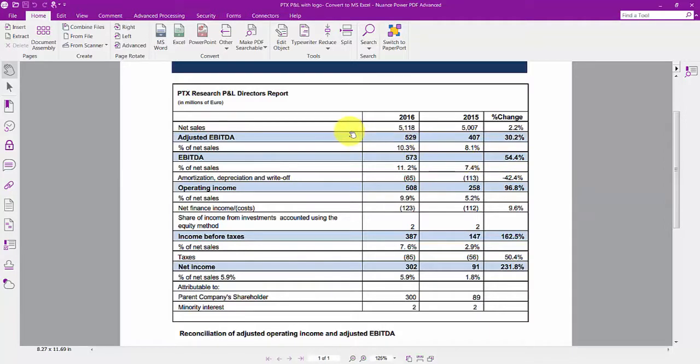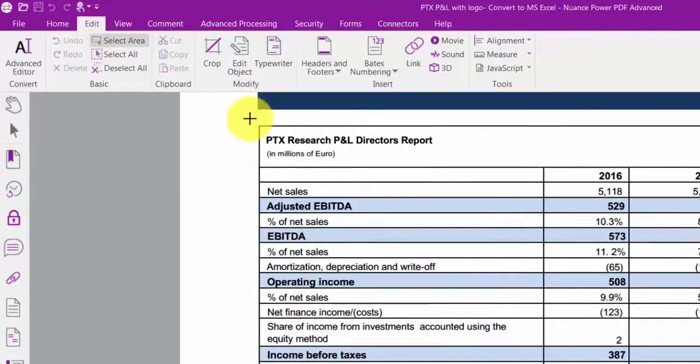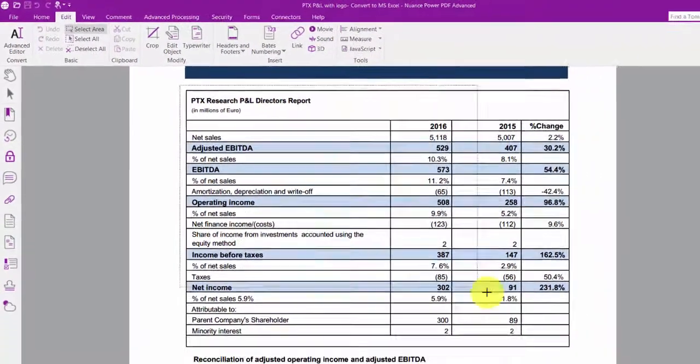To convert an area of a document, open it in Power PDF and use the Select Area tool under the Edit ribbon to select the area you want to convert.